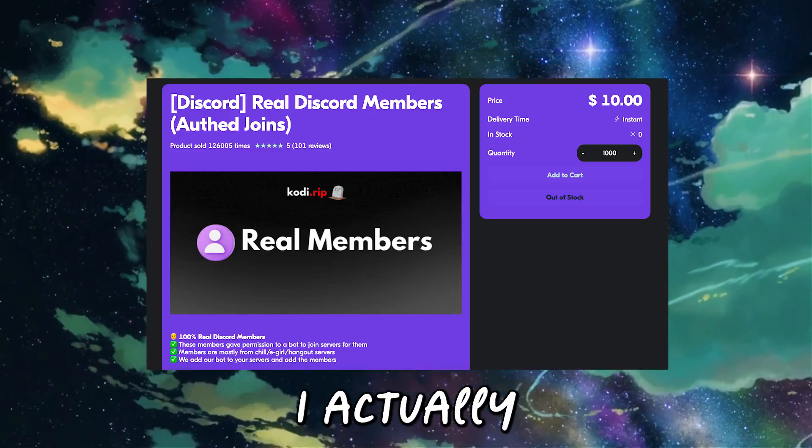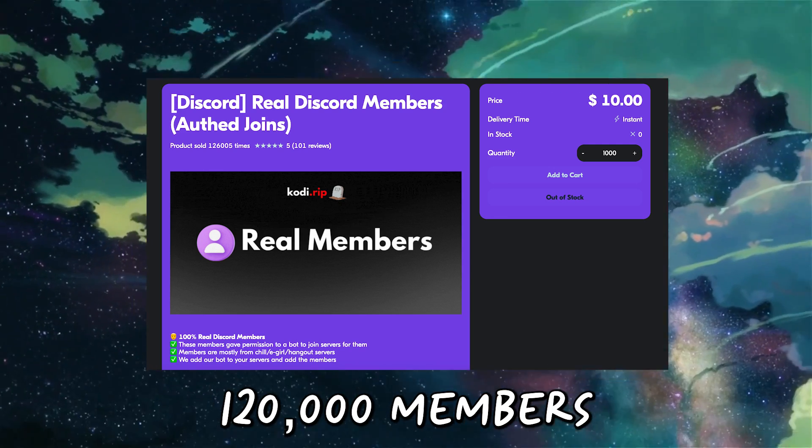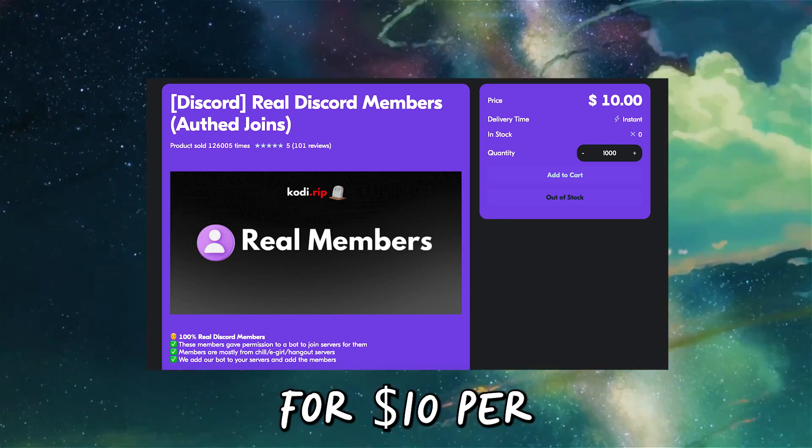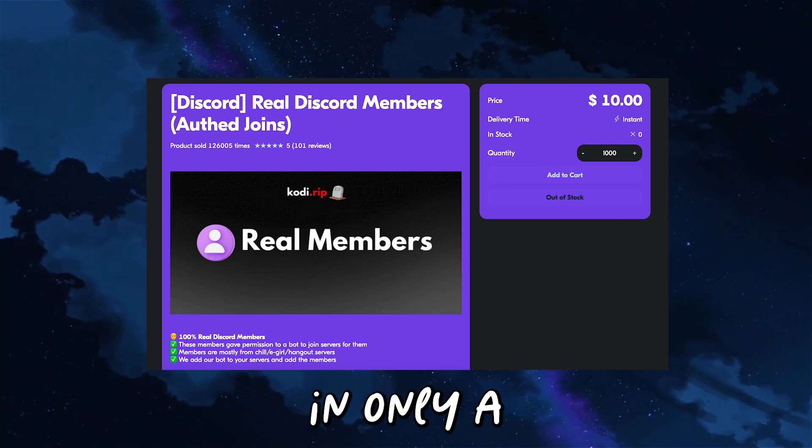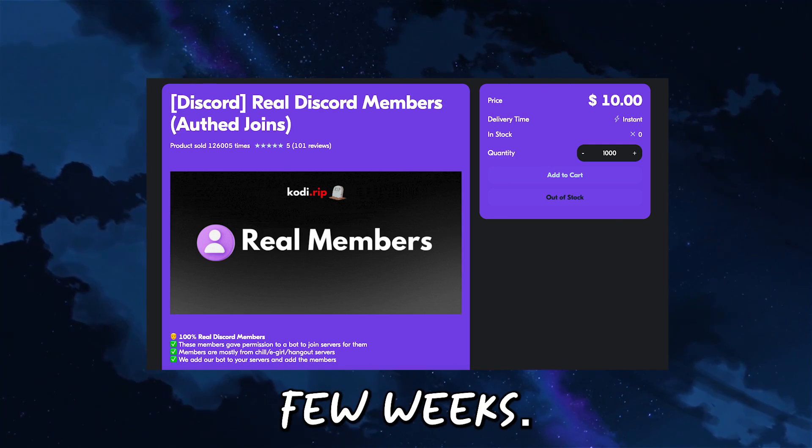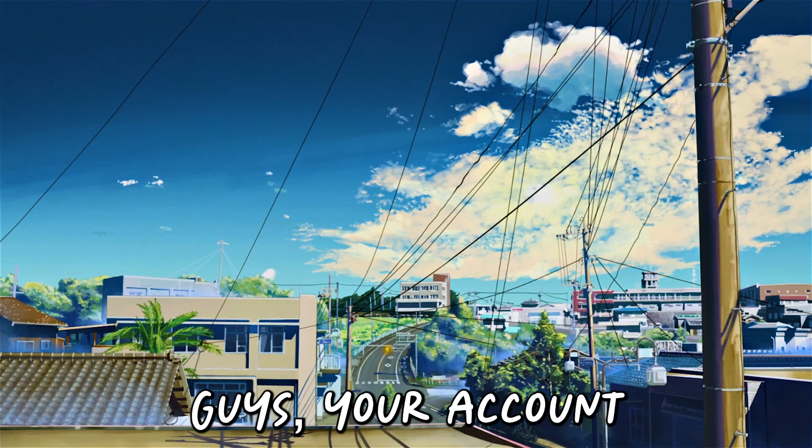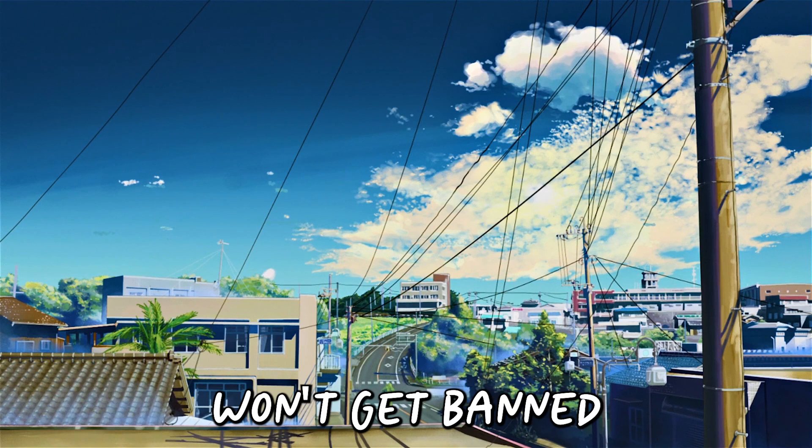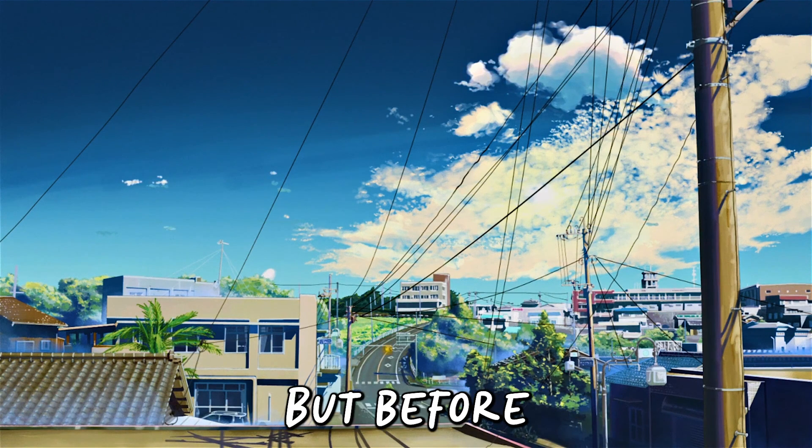You can even use the bot to make money. I actually sold over 120,000 members for $10 per thousand joins in only a few weeks. And don't worry guys, your account or server won't get banned for using this bot.